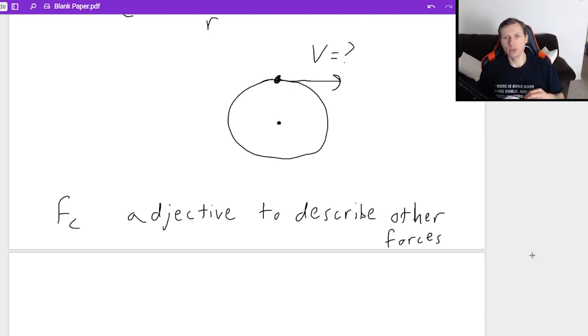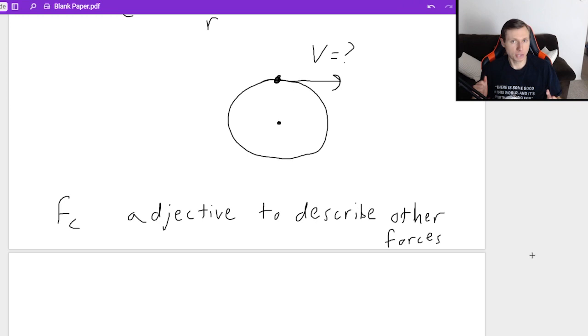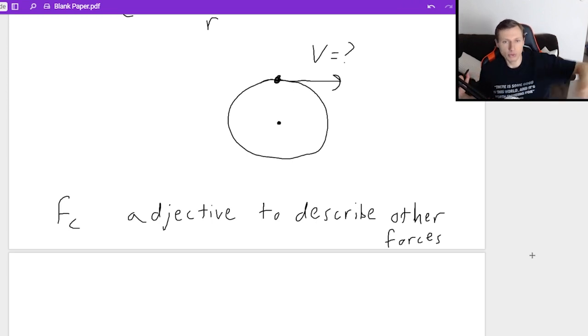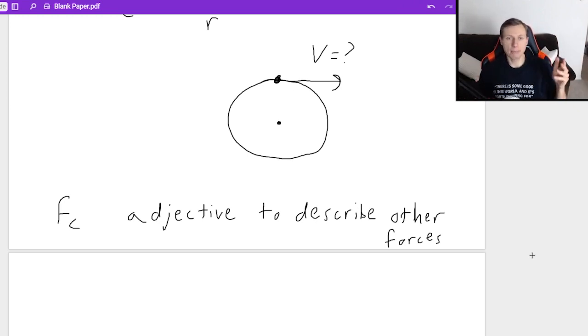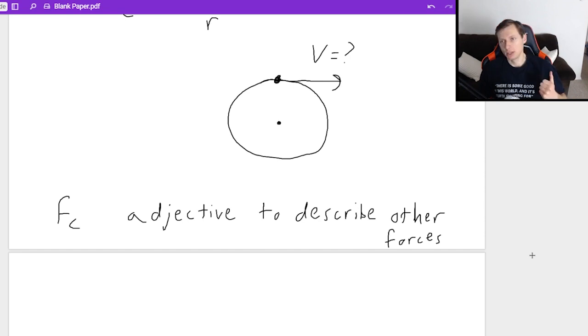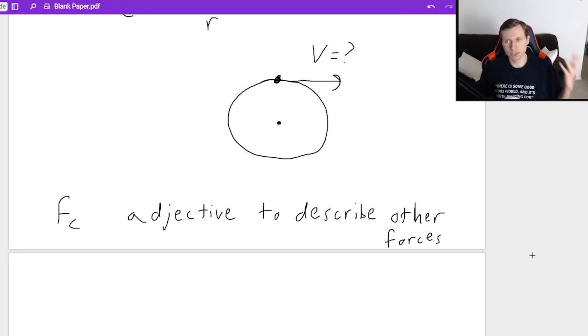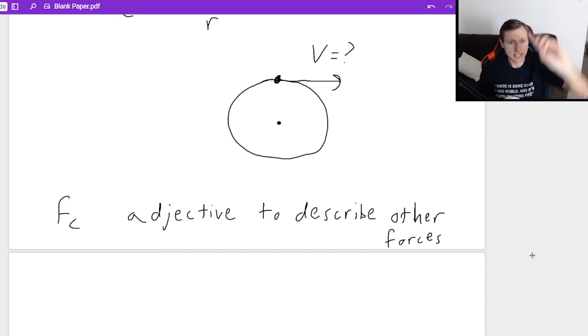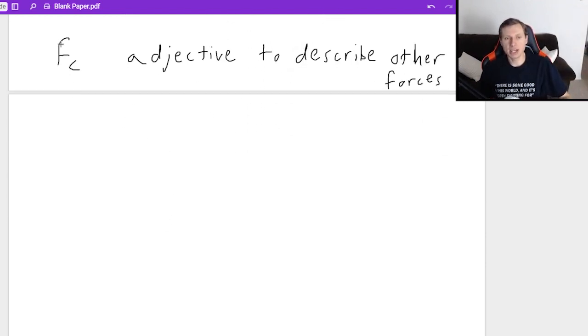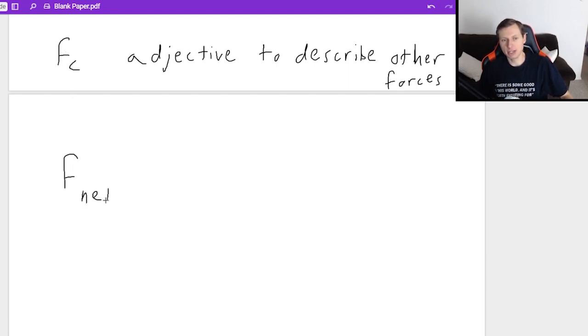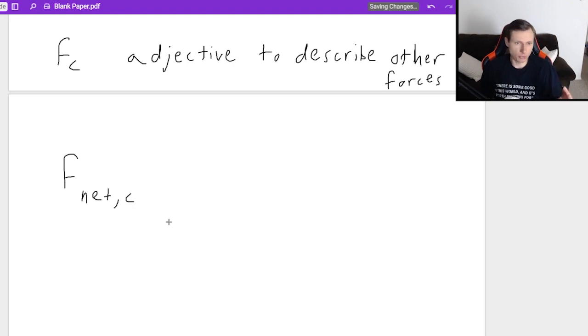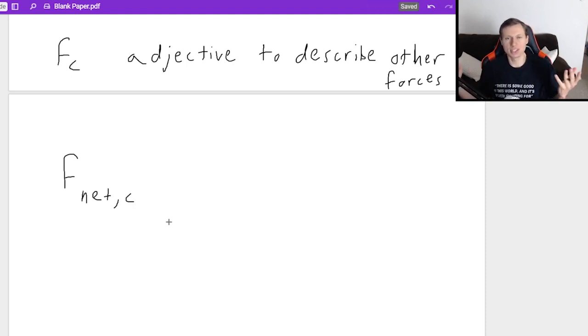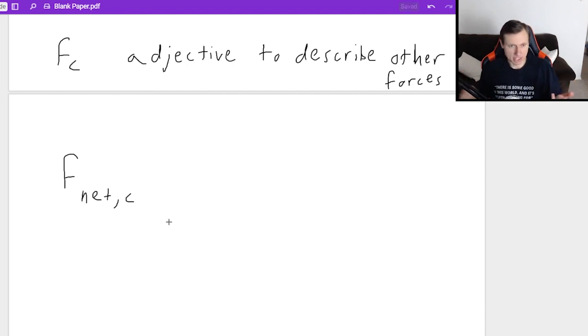Centripetal force, F_c, is really an adjective to describe other forces. So for instance, you can feel a pushing force that happens to keep you moving in a circle. And now that pushing force is a centripetal force. Same is true for the friction example. Any force, as long as it's moving in a circle, is a centripetal force. And so what I typically say is I almost never write F_c alone. I almost always write F net C. And the reason why is because it's not just one force. It's always all the forces acting on an object. That's why we say the net force.